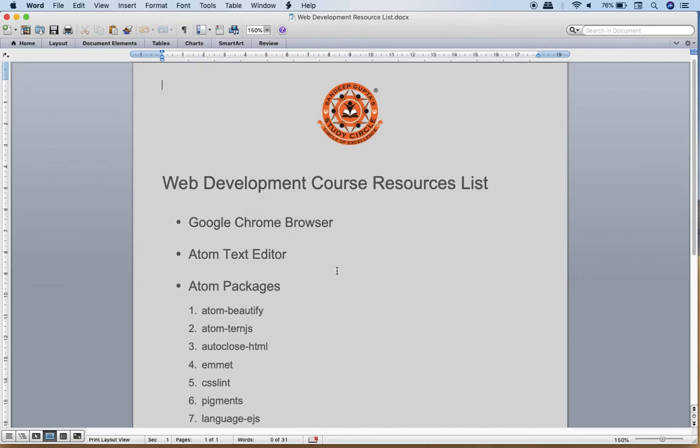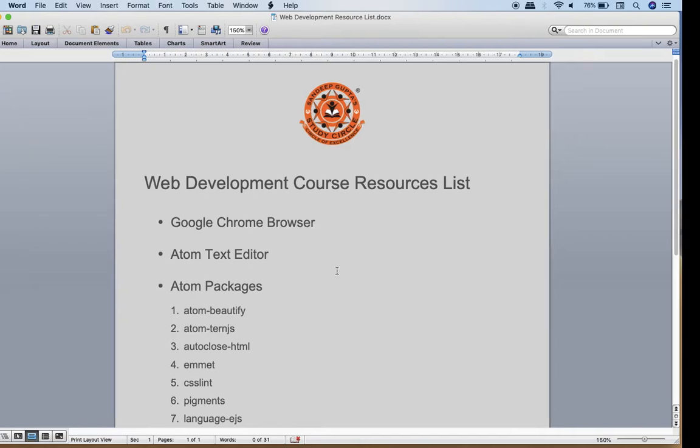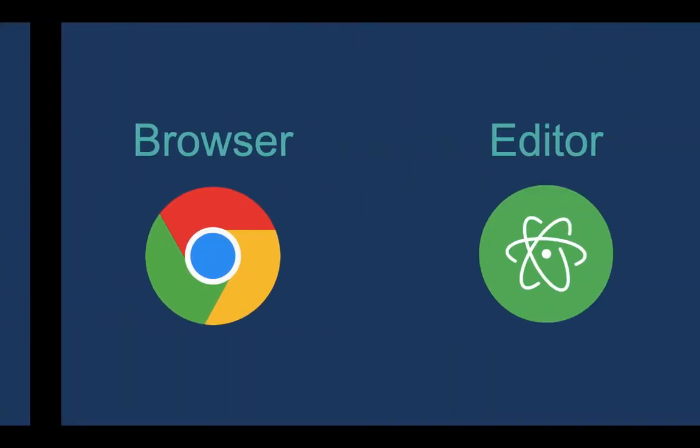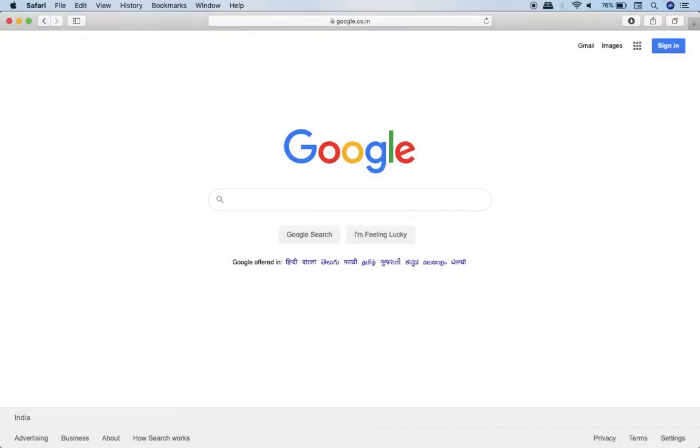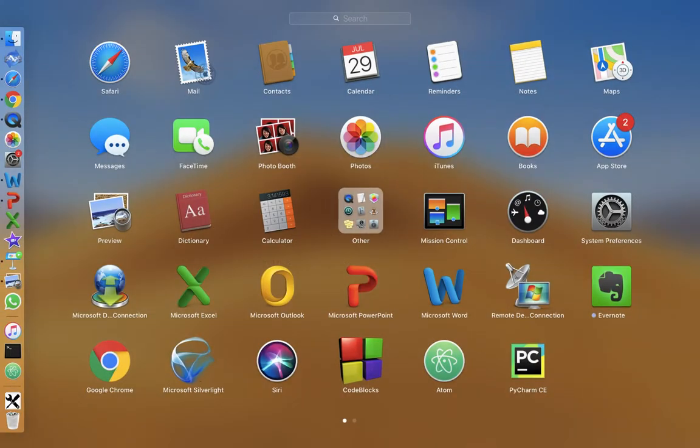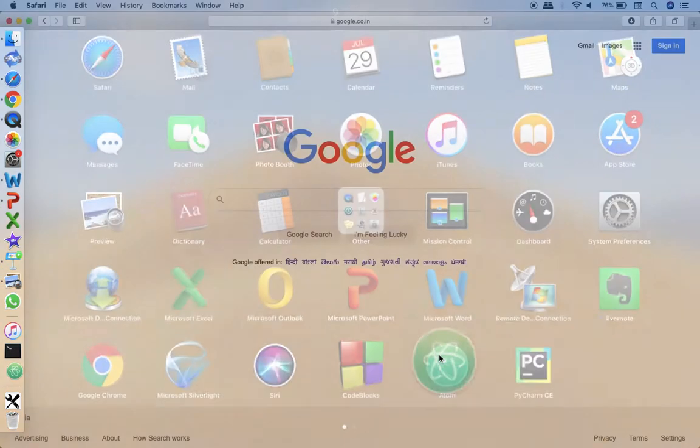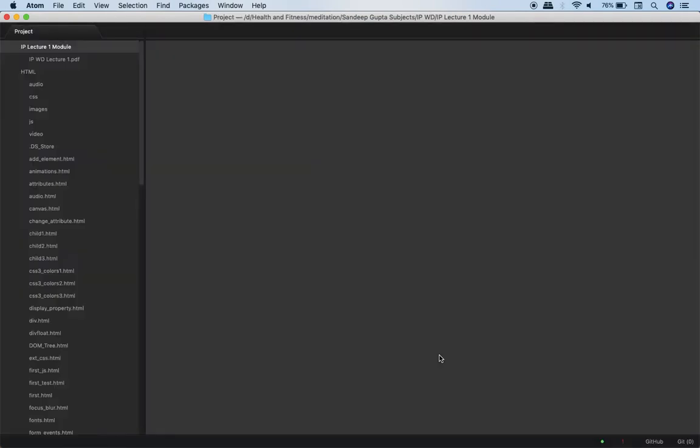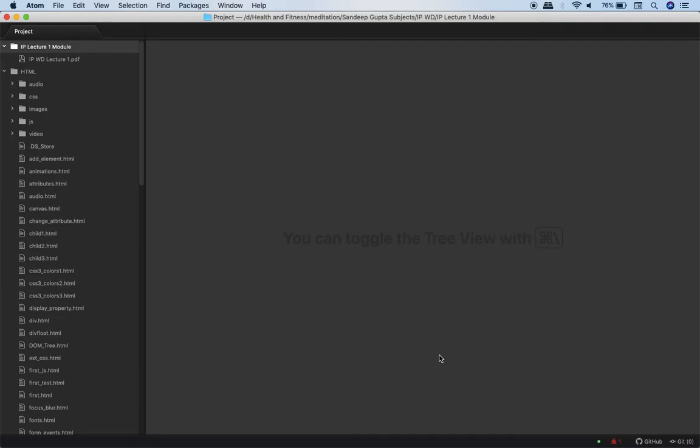Now let me talk a little about the Atom editor. I have Atom installed in my computer so I will just start Atom. This is the logo for Atom. Now once I start with Atom you will see a window like this.